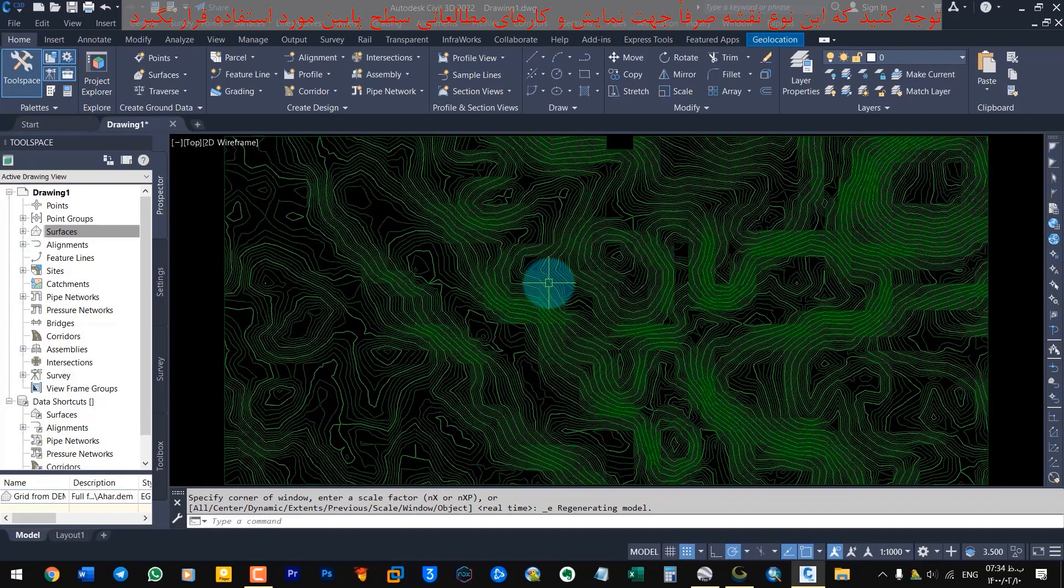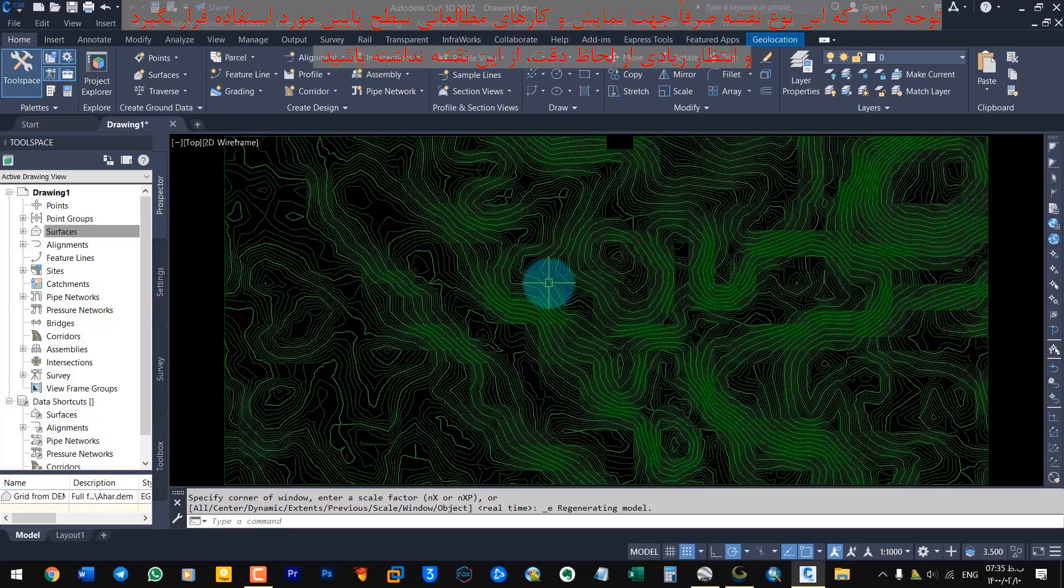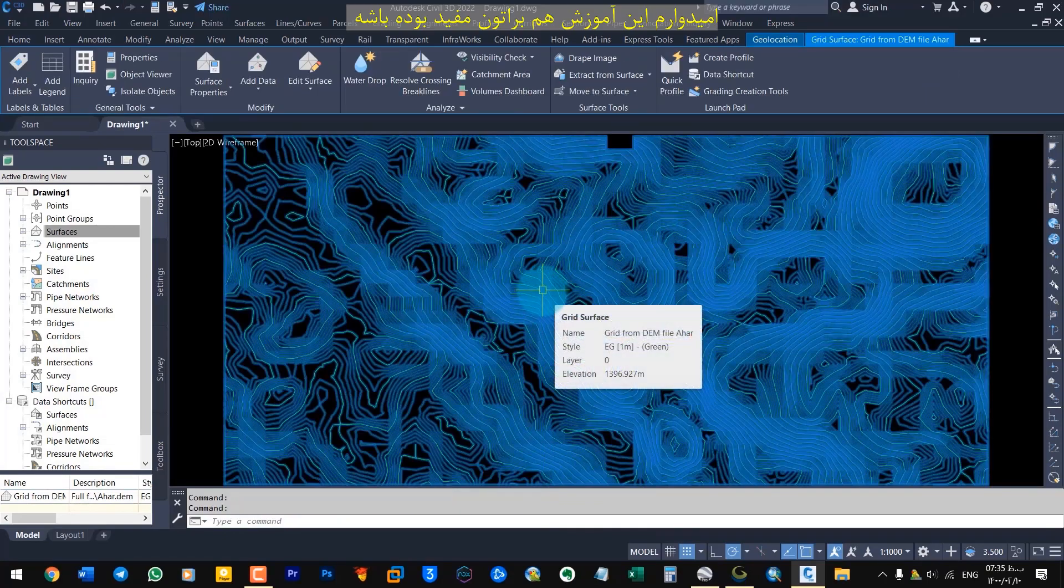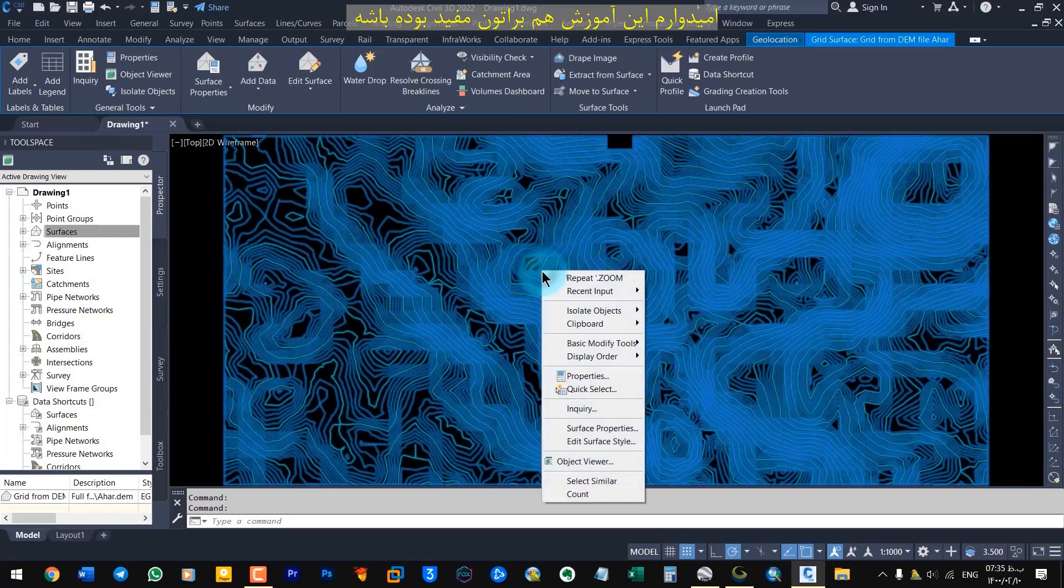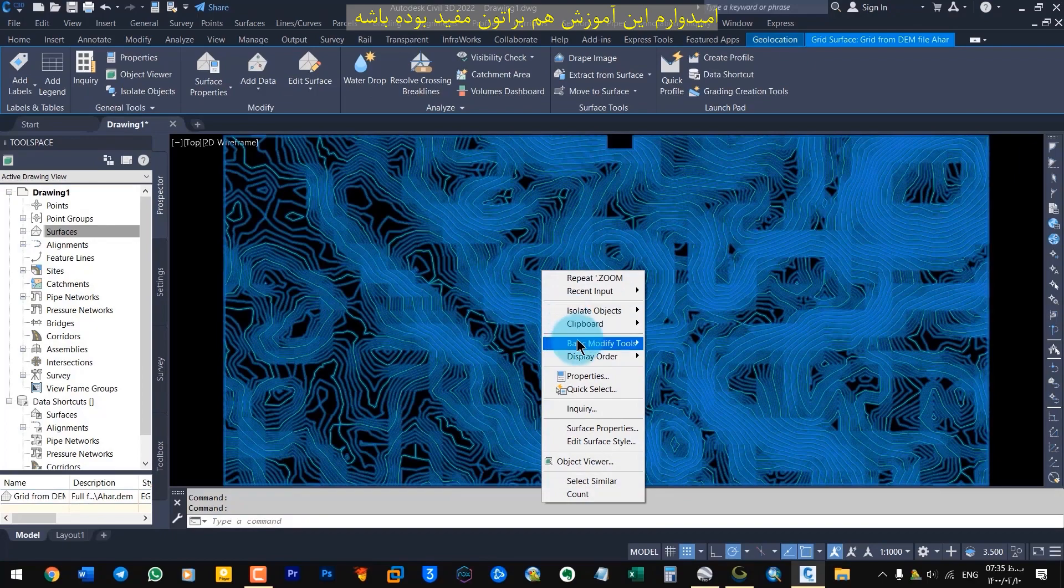Please note that this type of map is only used for presentation and low level study work and do not expect much from this map in terms of accuracy. I hope this tutorial was useful for you as well.